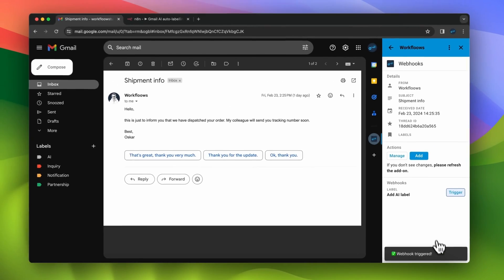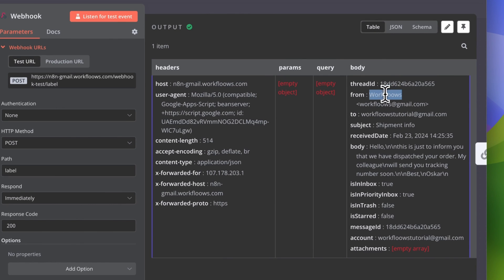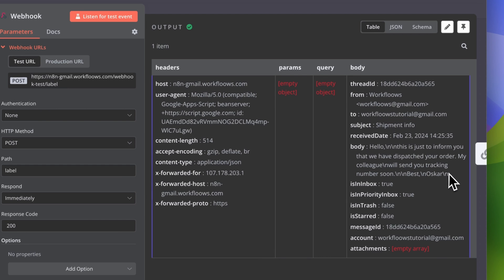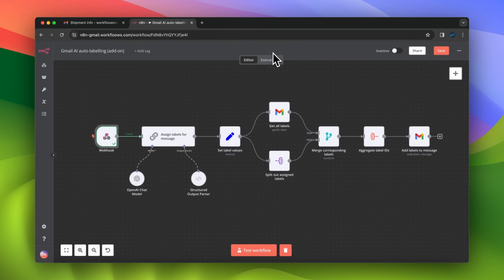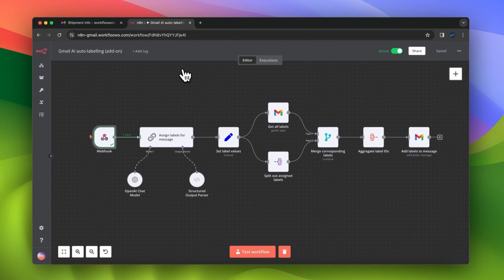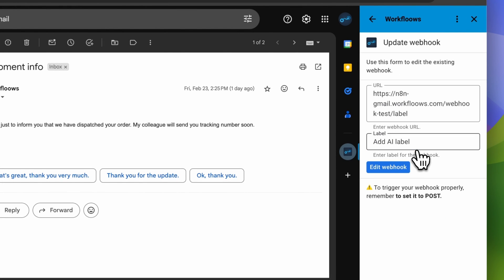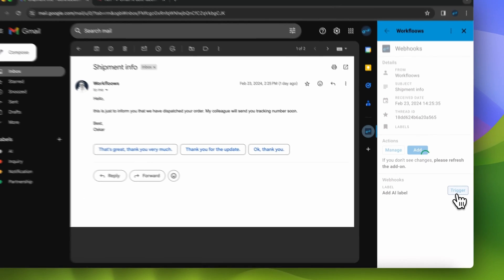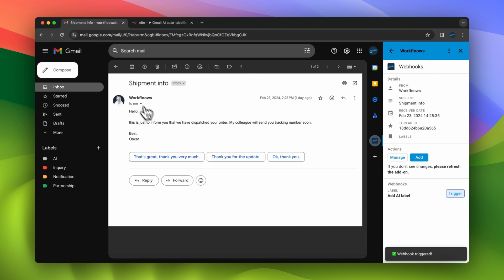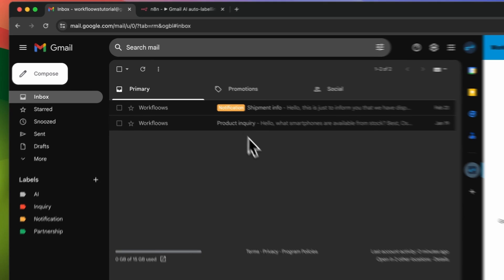After I receive confirmation that the webhook has been triggered, I go back to the n8n dashboard. As you can see in the output, we have all necessary data including thread ID, subject, and body of the message to use in further automation steps. I activate this automation and make a small adjustment — I delete the test suffix from the webhook URL and refresh the add-on. When I trigger the webhook, you can see that the automation works properly because the label notification has been added to the message.